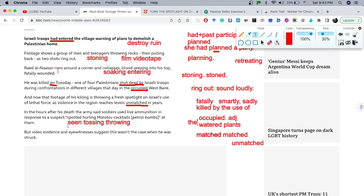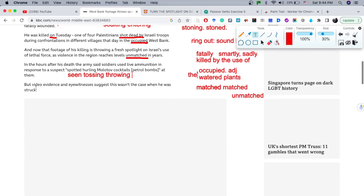It's interesting how the writer put an explanation in brackets for 'molotov cocktails,' because sometimes words are ambiguous. For beginners, 'molotov cocktails' might be unclear, so the writer gave an extra description of what it meant in this context. Moving on: 'But video evidence and eyewitnesses suggest this wasn't the case when he was struck.'